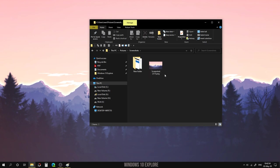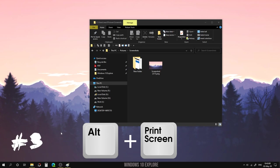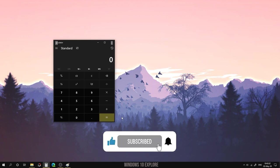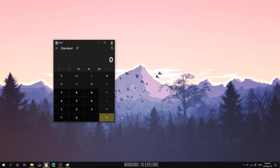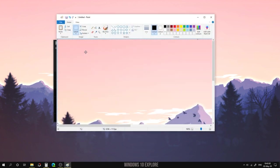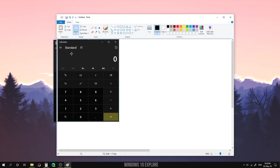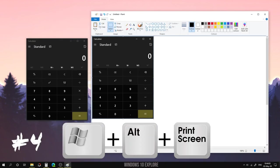Third one: Alt plus Print Screen. If you want to take only the active window and not the entire screen, you can use Alt plus Print Screen. This shortcut captures only the active window as a screenshot. Here I'm going to open Calculator, press Alt plus Print Screen — this will capture the active window and save it to the clipboard. Now I'm going to open Paint and paste it. You can see it shows only the Calculator window, not the entire screen.